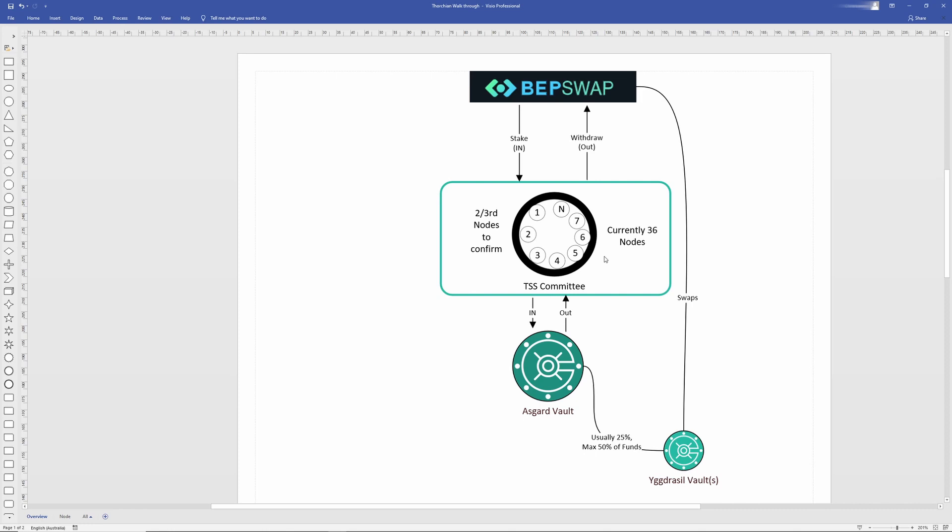In short, you could say it's like a multi-sig transaction but it's kind of not. So instead of having a 25 of 36 multi-sig, the nodes each have a piece of the private key that is needed to construct the signature.